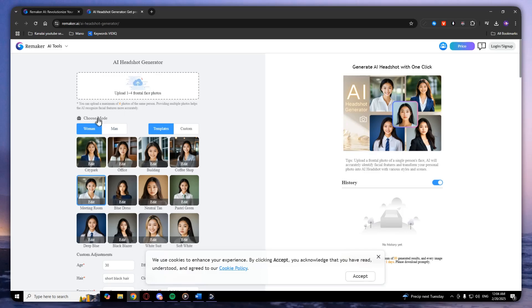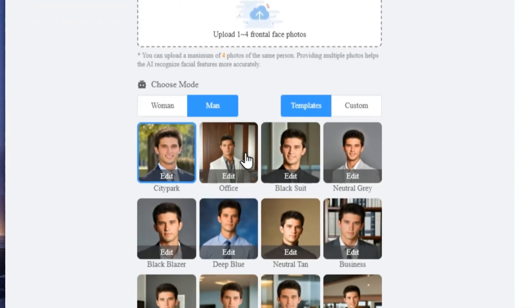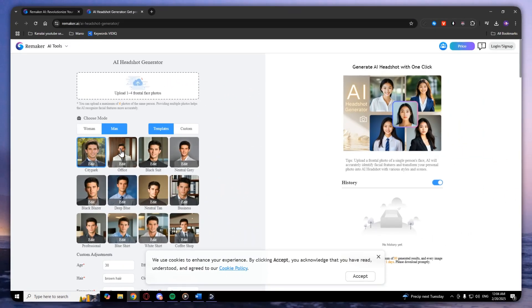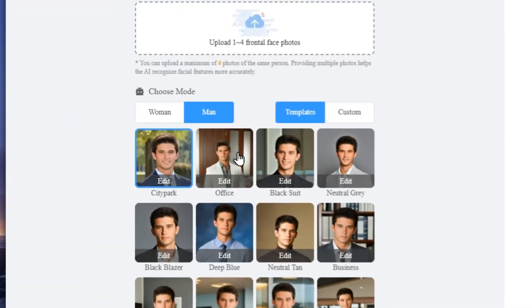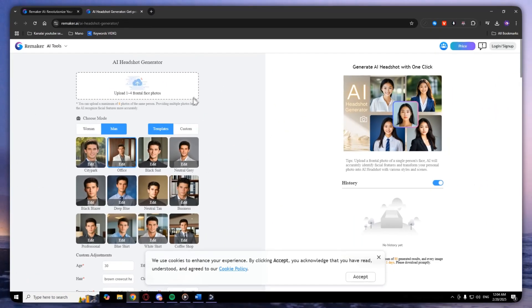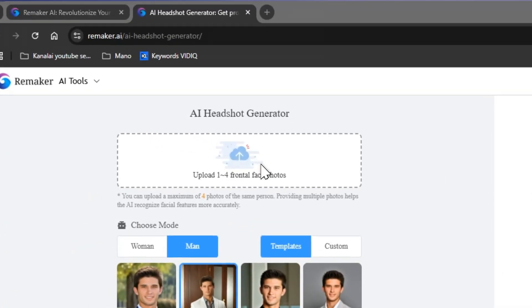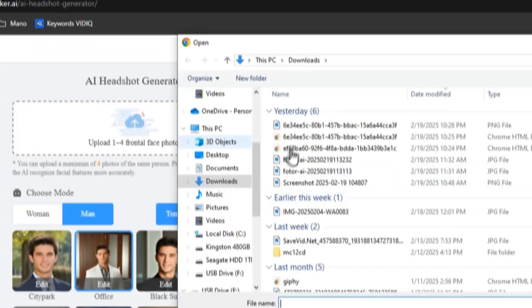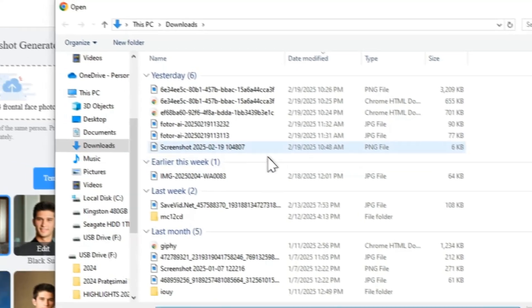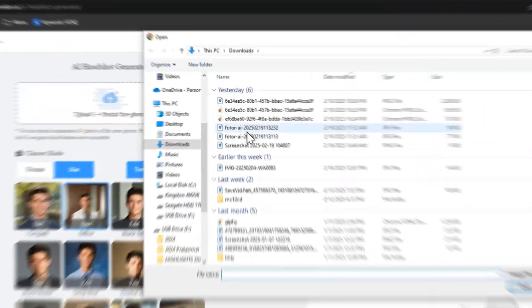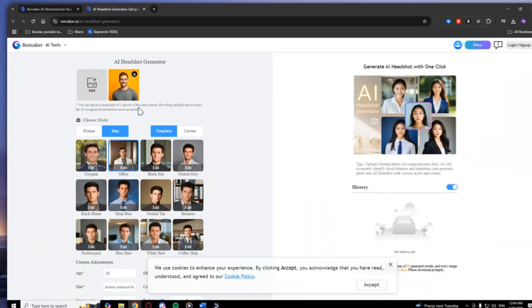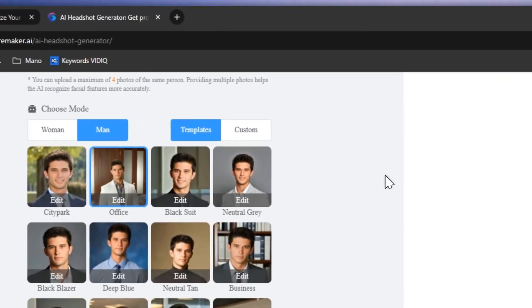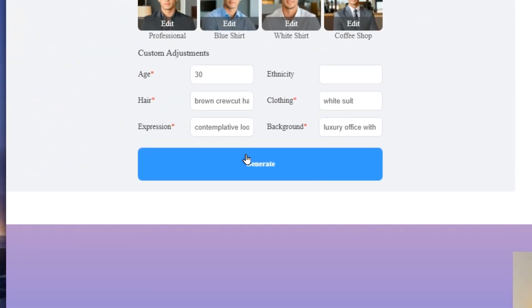To choose a mode, I'm going to choose man because I'm a man. I'm going to choose, let's say, office. Now I need to upload frontal face photos. If I click on this one, it will open a window where I can upload photos. I will select this one and click generate.